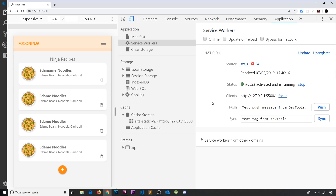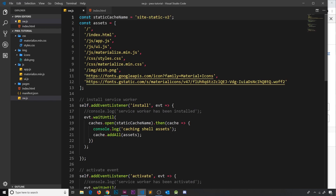So I hope that all makes sense. This has probably been the most complex video so far, but once you get your head around this code and why we're deleting the old cache, it's all going to fall into place.